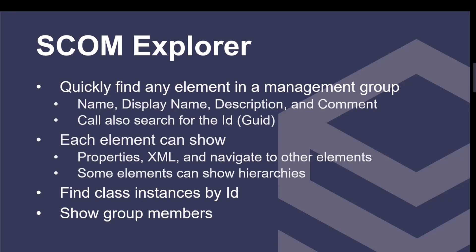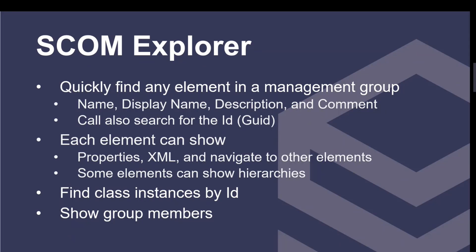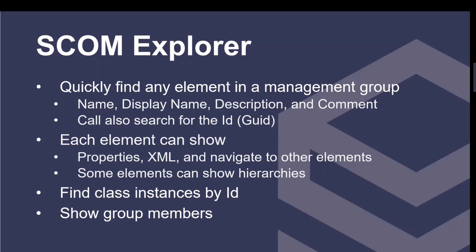But there's other things like management packs have referenced MPs and MPs that reference them, relationships, monitors have the roll-ups, they have a parent. So we've put a lot of thought into that as well. One of the nicest things is you can actually find class instances by ID. So if you have an event log entry and all it has is an ID for something, you can look that up very easily. You can also see group members.